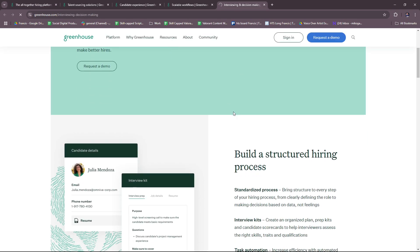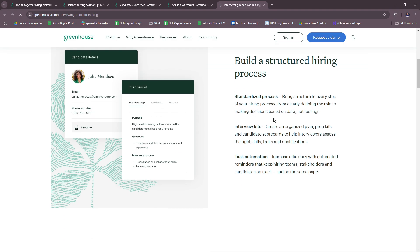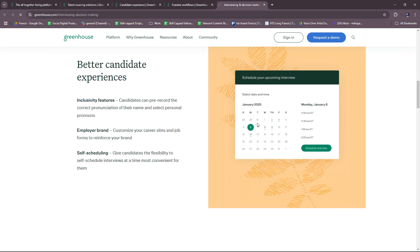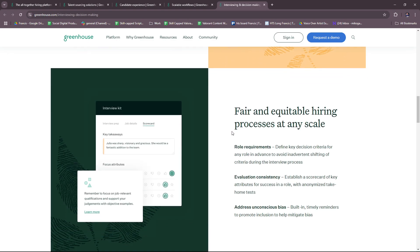Right here for their demo, there's standardized processes, interview kits, and task automation—similar to their core features in the other workflows or solutions as well. There's inclusivity, employer brand, and self-scheduling.